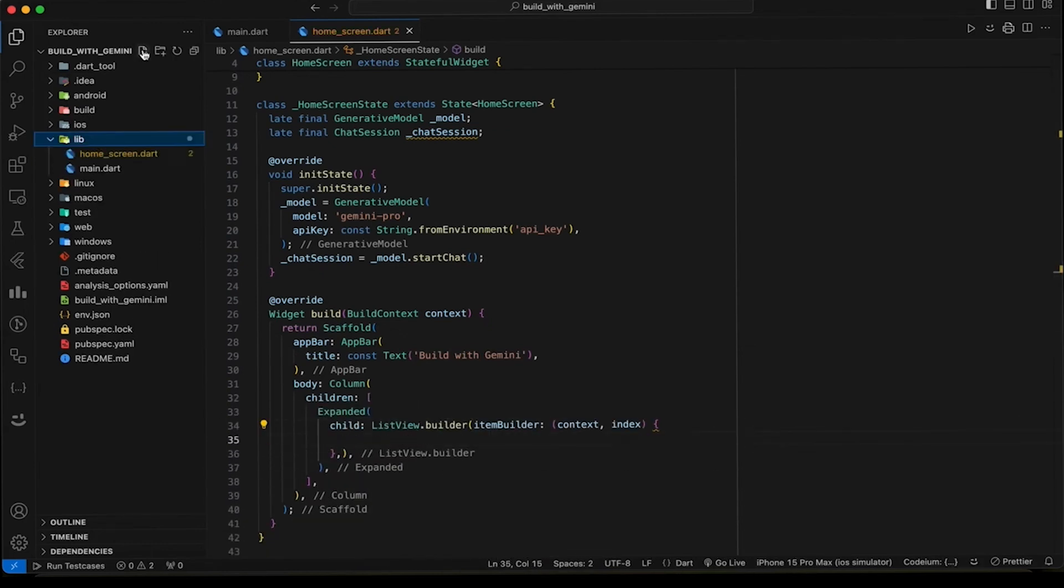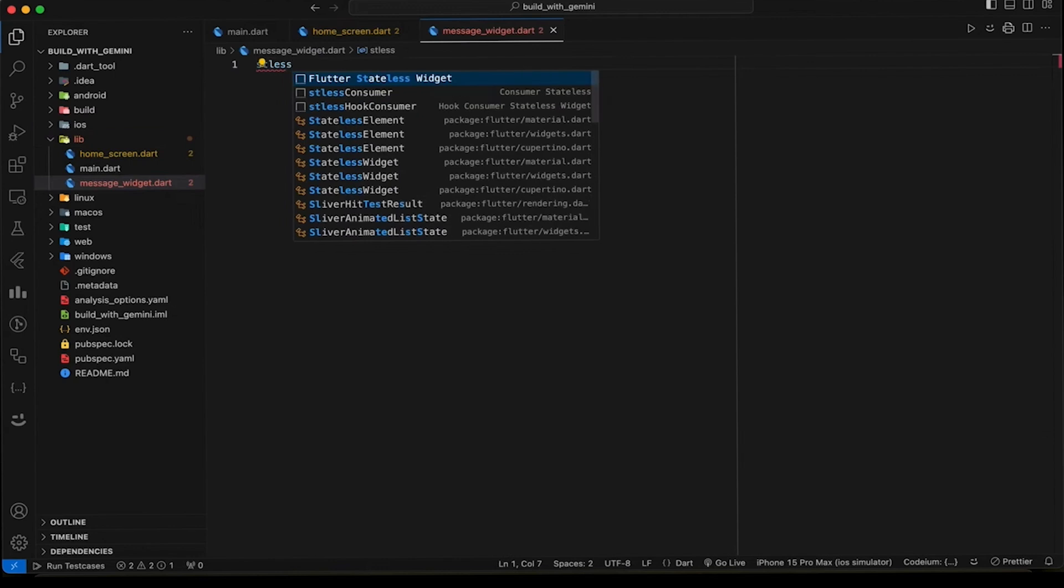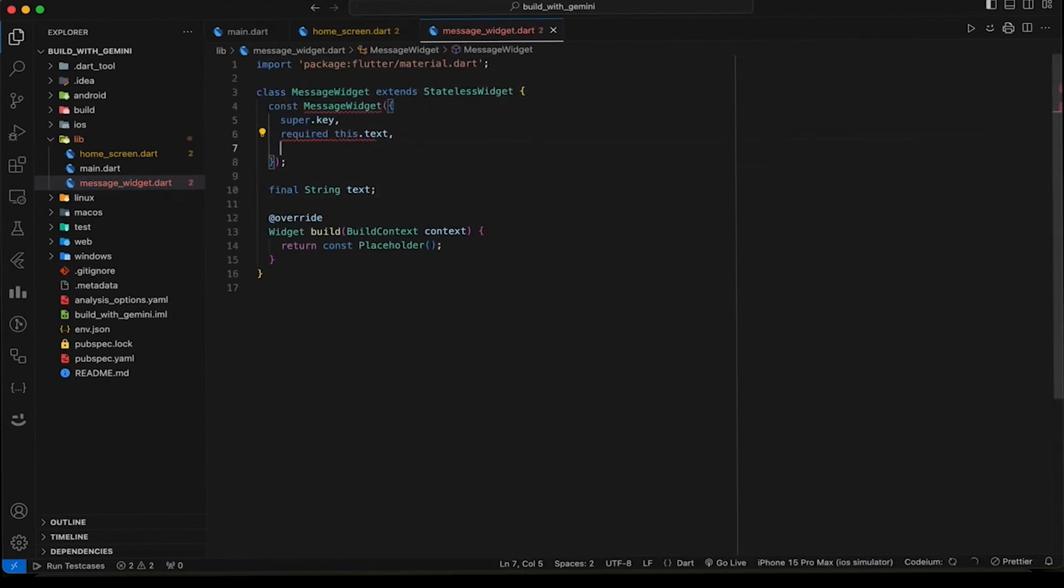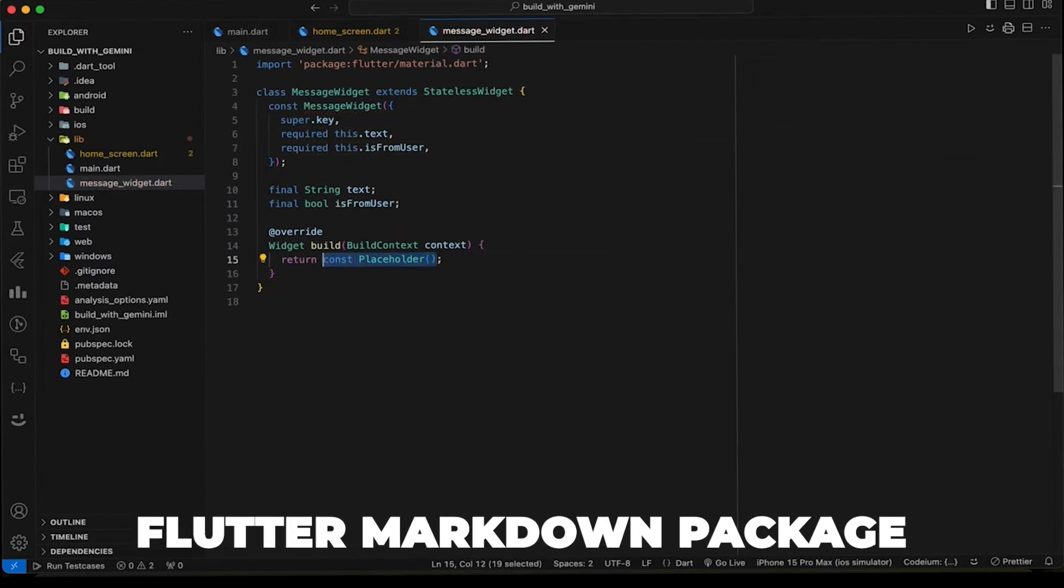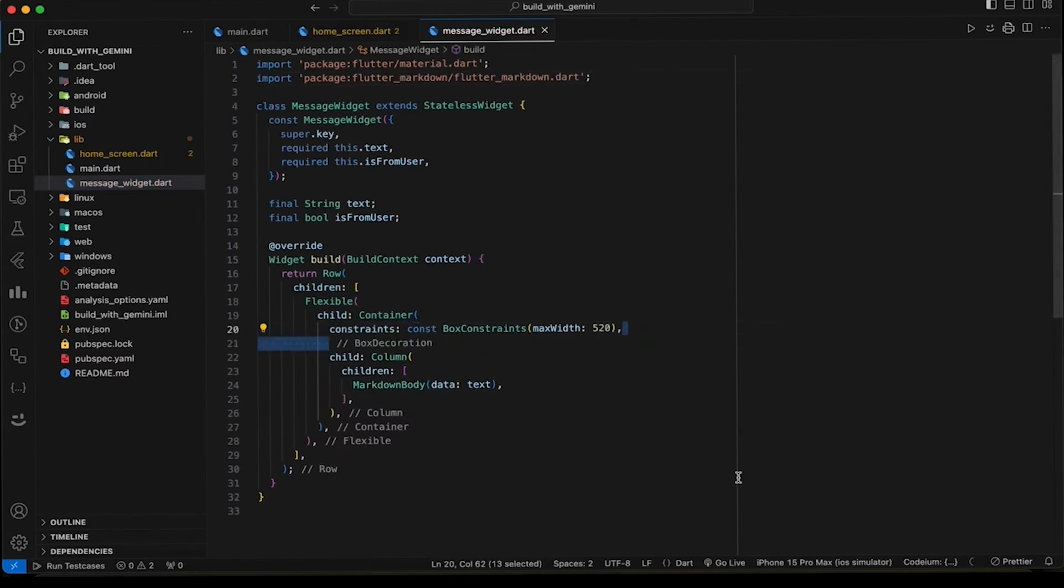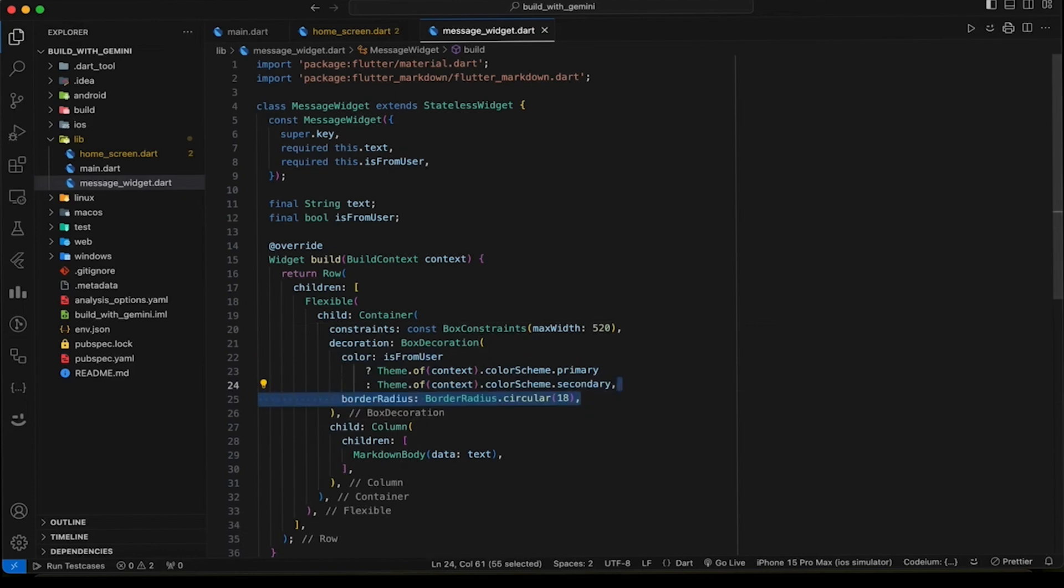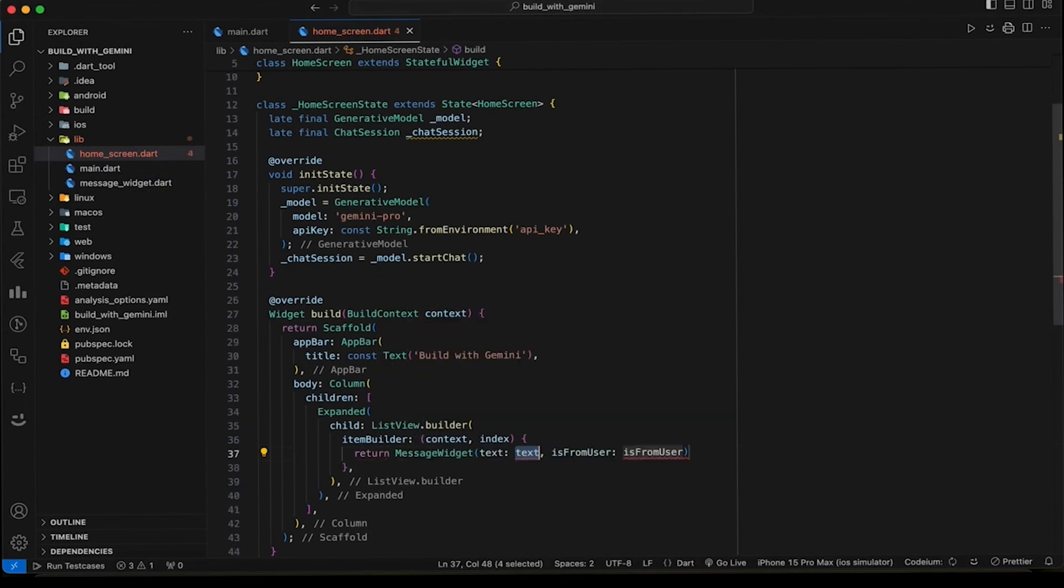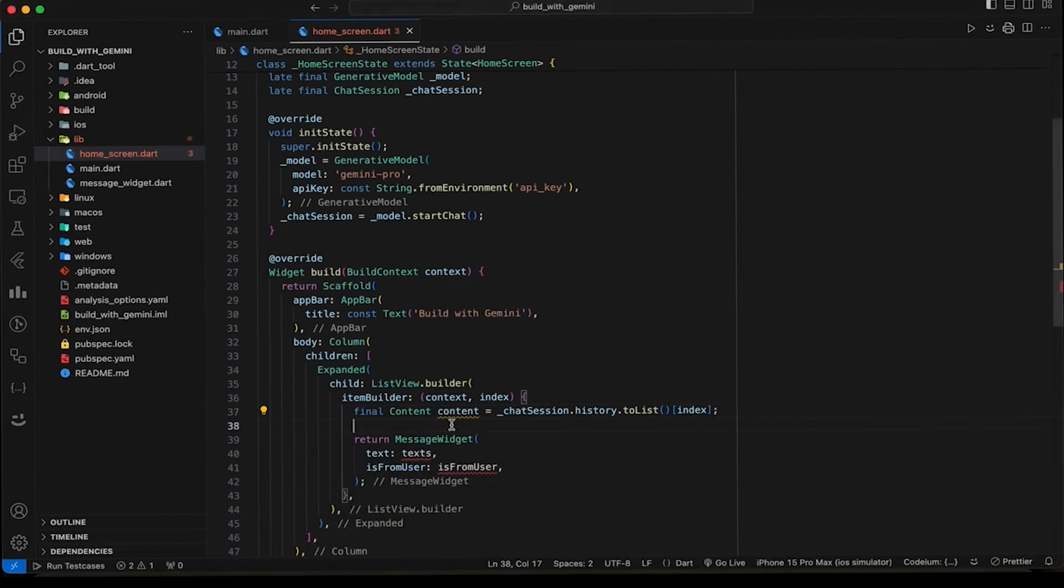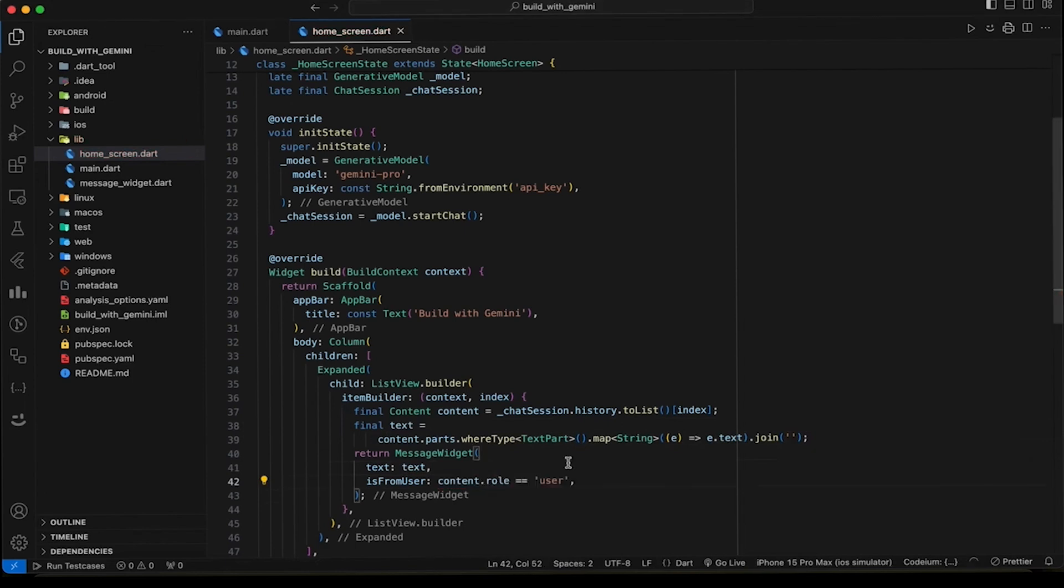Create a file named MessageWidget and add some properties like message text and flag to check the message from the user or Gemini in the widget, and then create a widget UI. We are using the Flutter Markdown package for rich text representation of the message text. Also set different colors for the user message box. Now add a MessageWidget in ListView Builder. Get a plain text representation of a content object from the chat history and then extract the text from it. And we can get the role of the user from the content object.